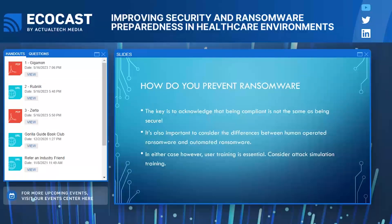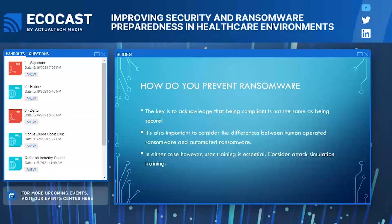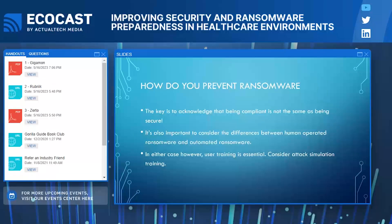Automated ransomware is purely opportunistic — a user clicks on something they shouldn't, ransomware gets downloaded, and a few minutes later that user's system is encrypted. Human-operated ransomware works differently. Typically an attacker will find a way into your system, stay there for a period of time — potentially months — exploring your system and learning all the various nuances. Then when they're ready, they'll plant and execute ransomware within your system.